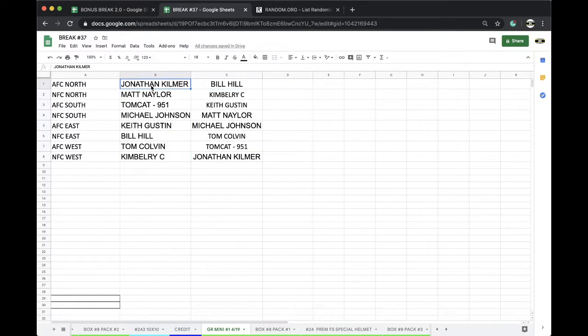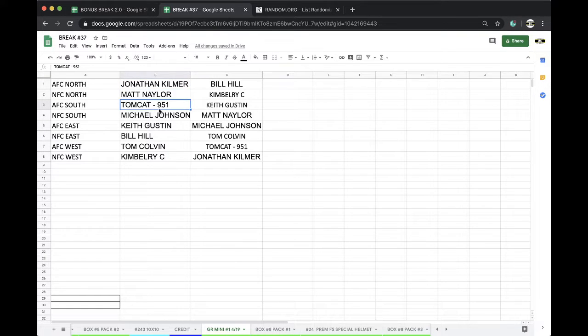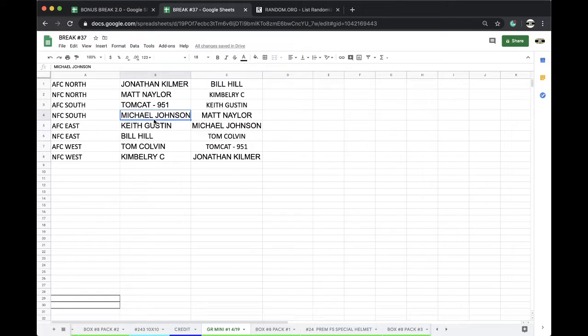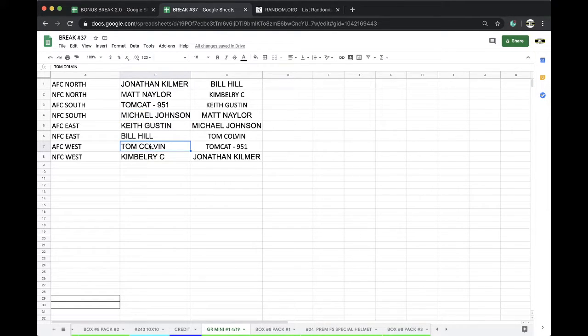All right, John, AFC North. Matt, NFC North. Tomcat, AFC South. Michael Johnson, NFC South. Keith, AFC East. Bill Hill, NFC East. Tom, AFC West. Kimberly, NFC West.